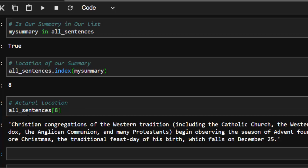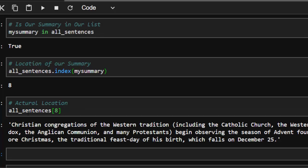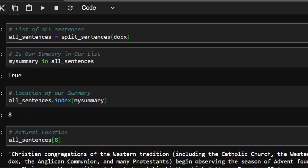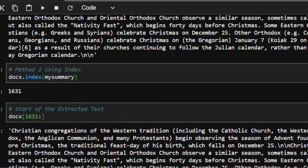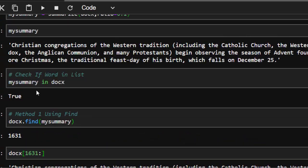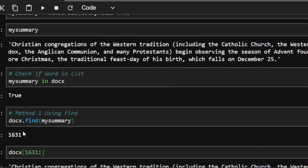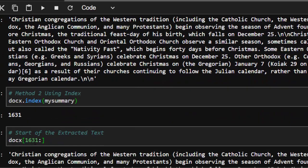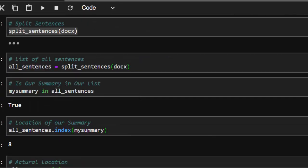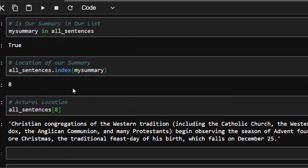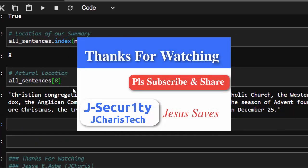To retrieve the actual sentence using its index, just do all_sentences[index_value]. To summarize: you can find a sentence's location using find(), index() on the string, or by splitting into sentences and using list index(). Thank you for watching this tutorial — if you have any questions, put them in the comments below. See you next time!